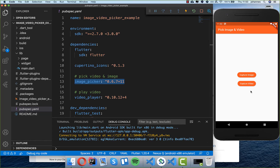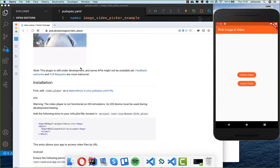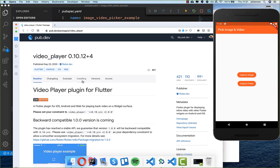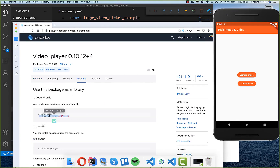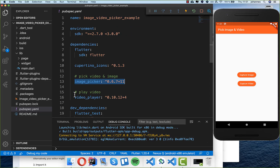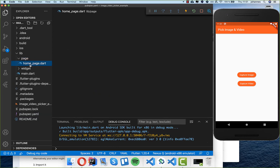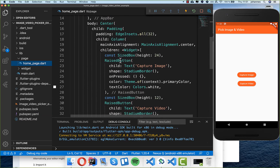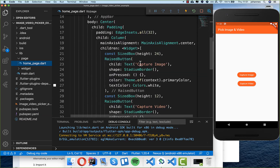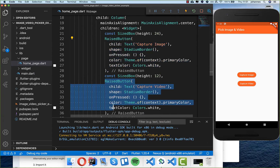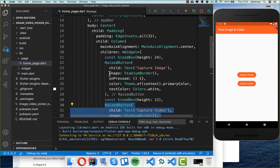Basically we can capture an image and a video from the device gallery, or we can also take the image or video ourselves. For that we also take the video player plugin — I go to the installing section, copy this dependency, and put it under dependencies as well. This is what we need for the configuration. I've already created a page with two buttons: a capture image button and a capture video button.